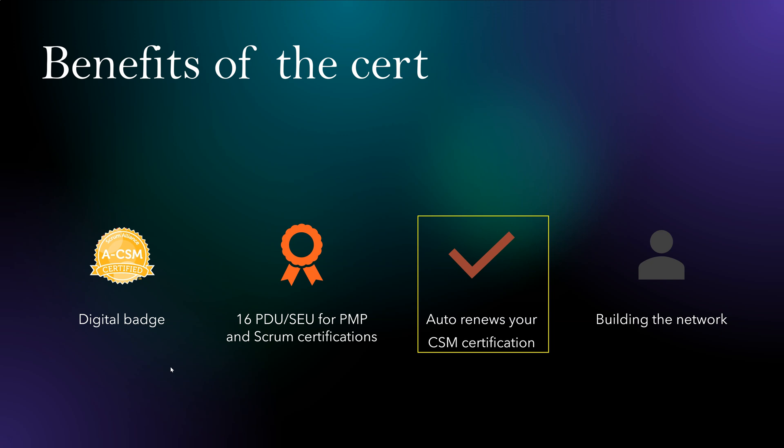But let's say your CSM is about to expire in two months and now you do A-CSM. A-CSM won't only just give you A-CSM for two years, but at the same time, it renews your existing CSM for two years free of cost. So that's a good benefit.